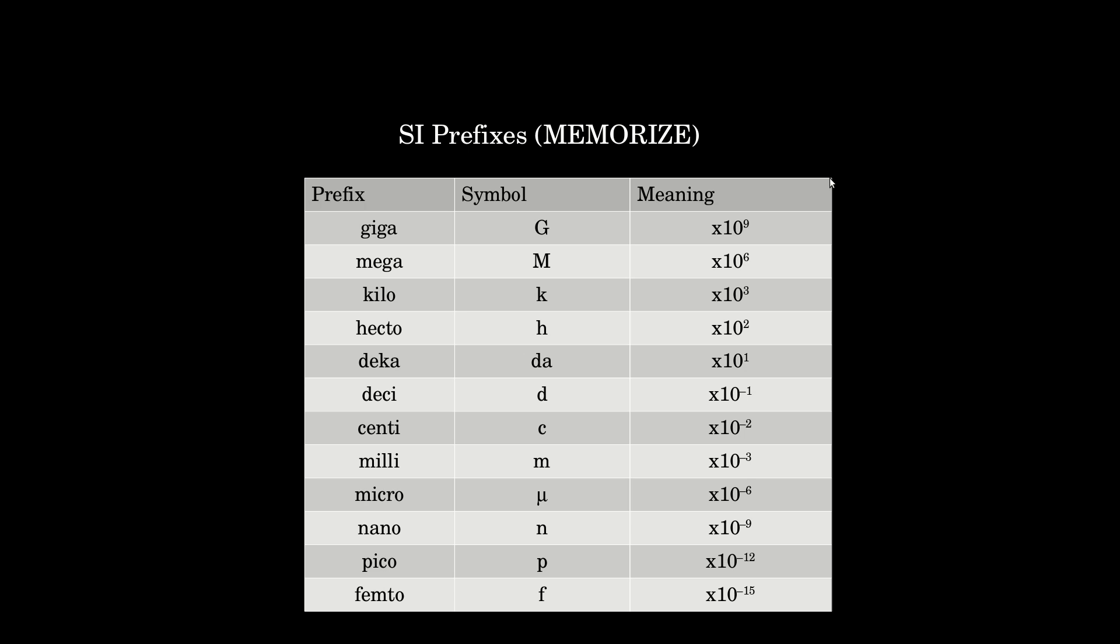For instance, the very first one, giga, symbol is a capital G, and it means times 10 to the 9th, positive 9th. Micro, Greek letter mu, means times 10 to the minus 6.